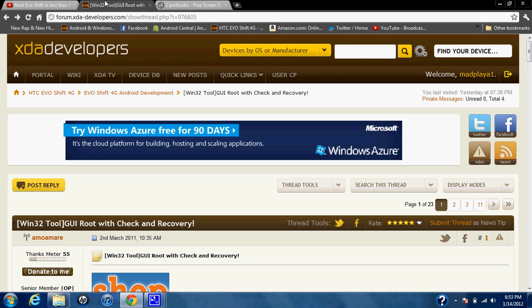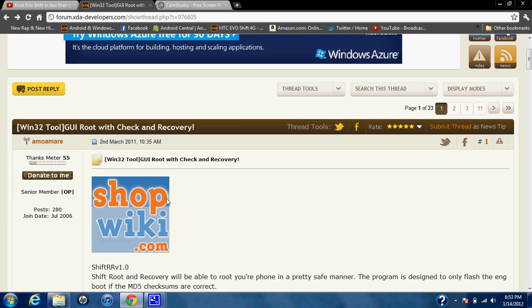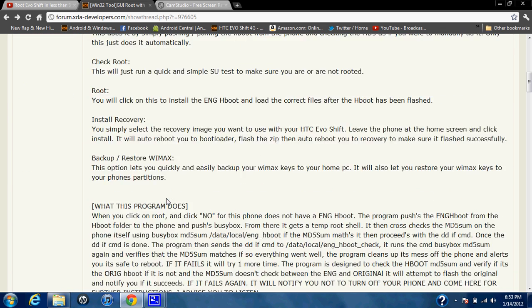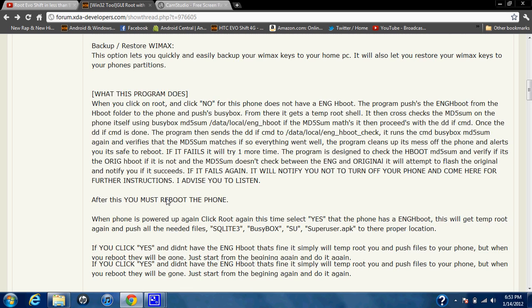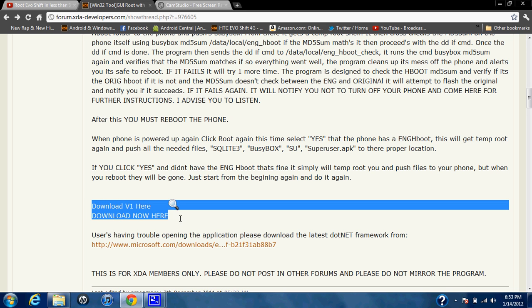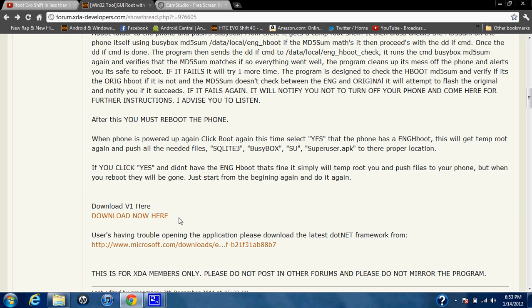But here's the program that you use. You got information on it, everything. And download it right here. All you have to do is download it and follow the video instructions and you're set.